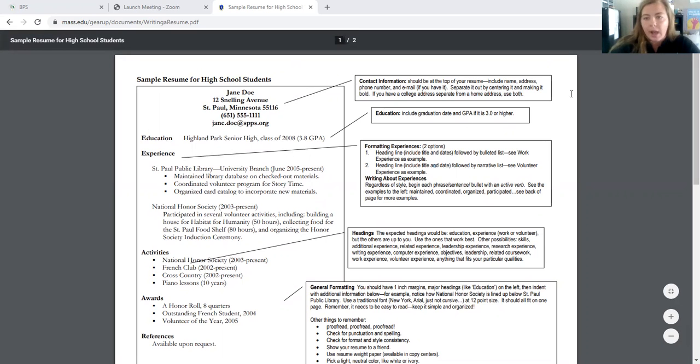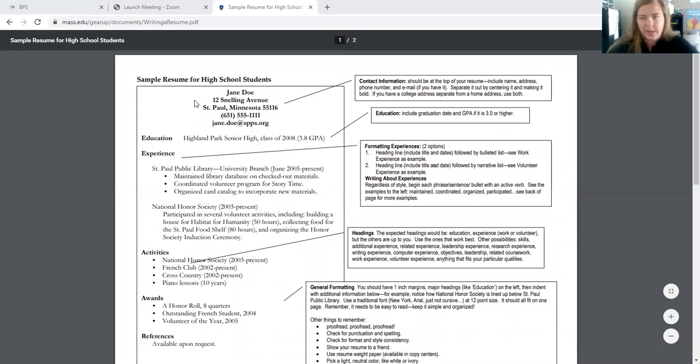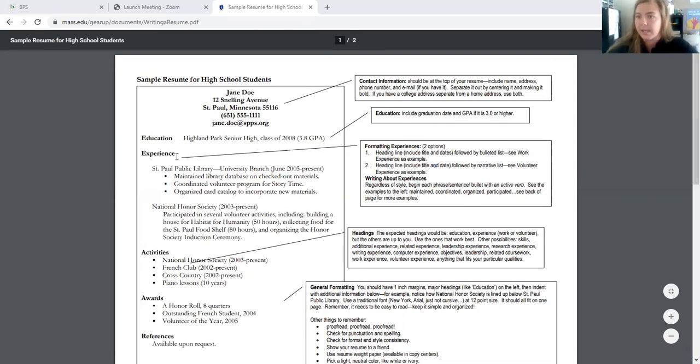Separate it out. Make sure it's bold. Make sure it's clear, easy to read, no crazy fonts, no crazy colors, just pretty basic and standard.